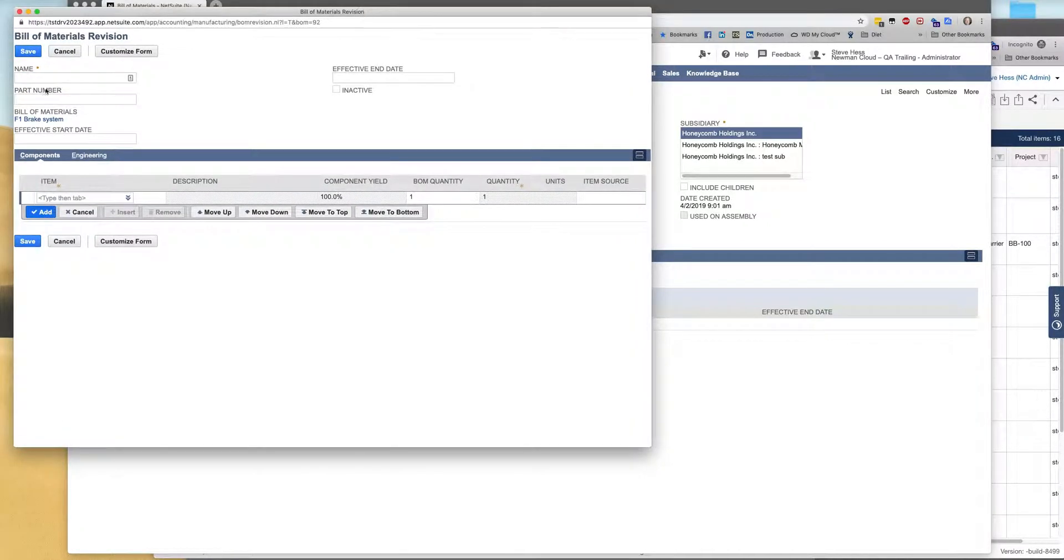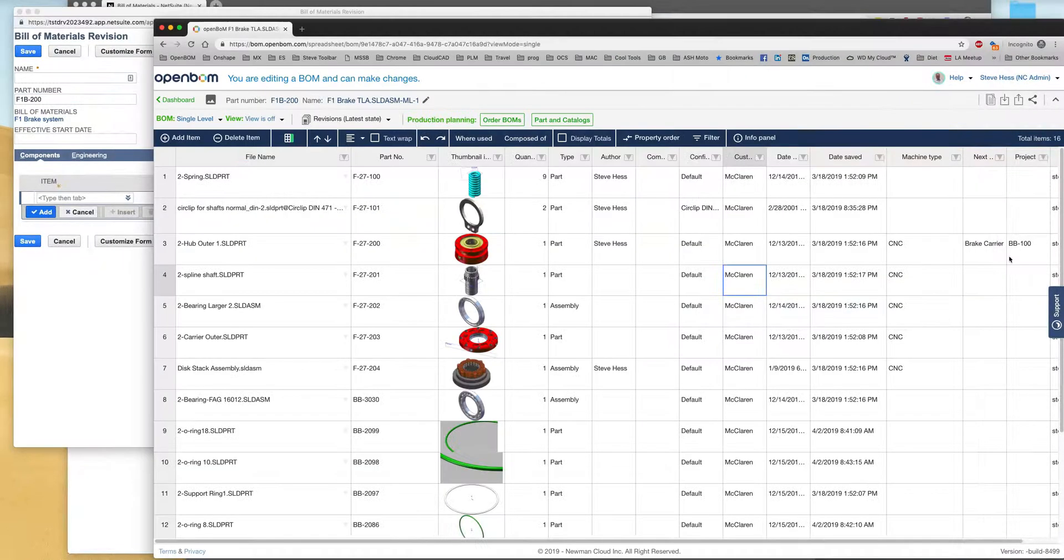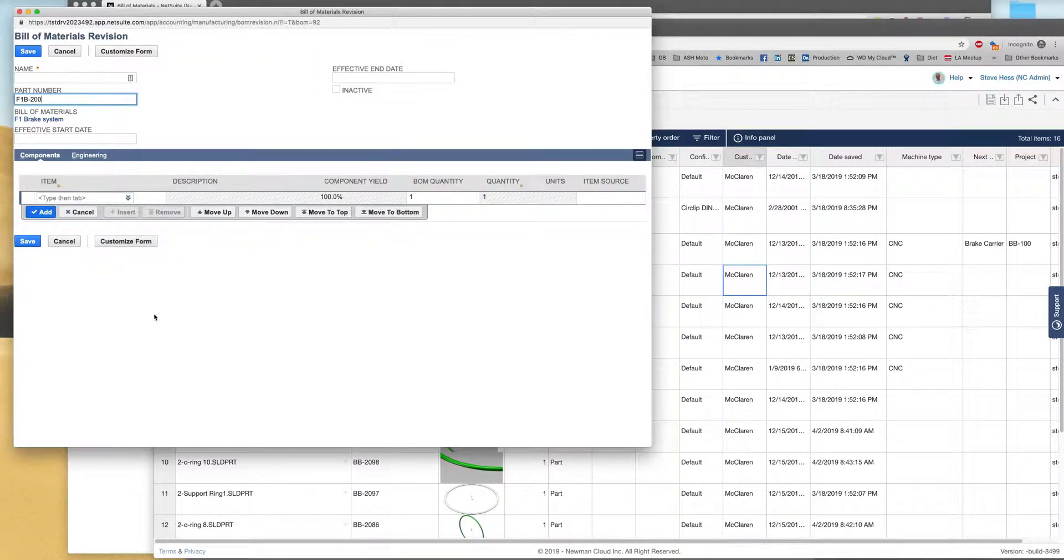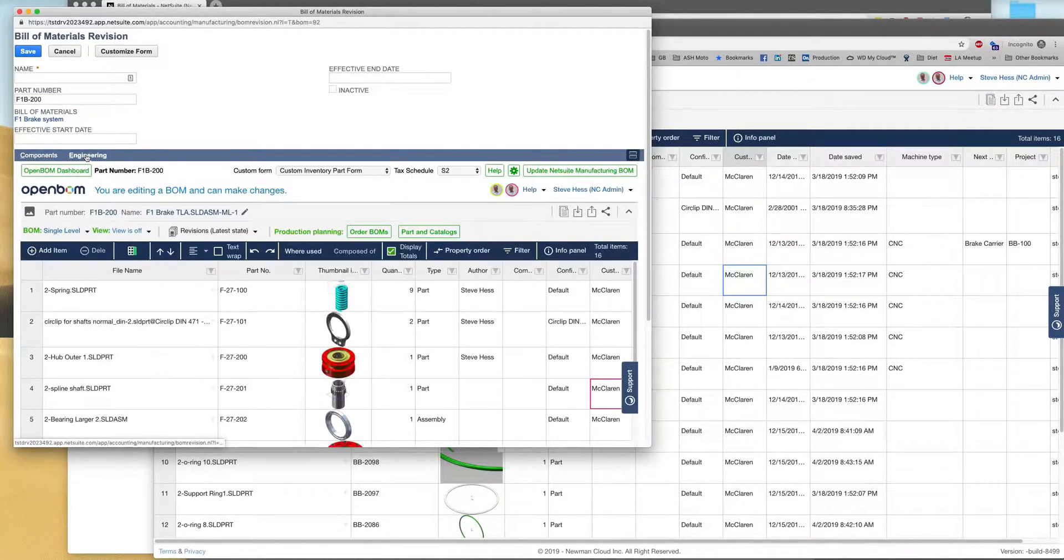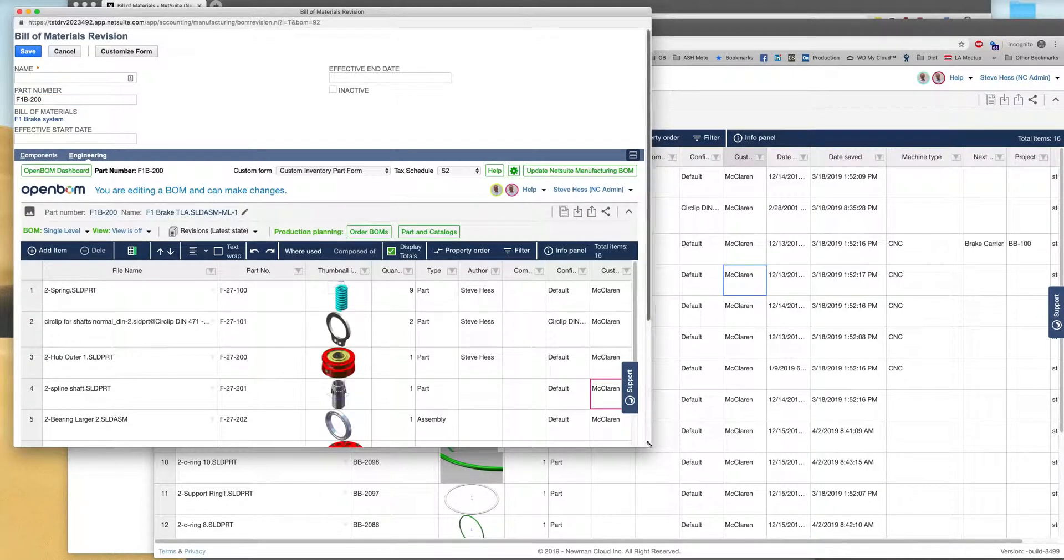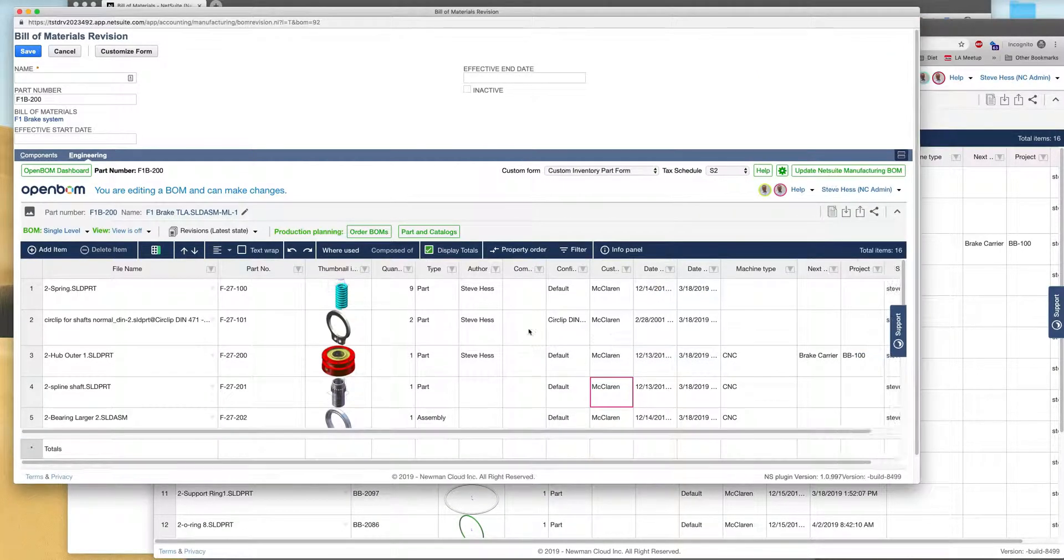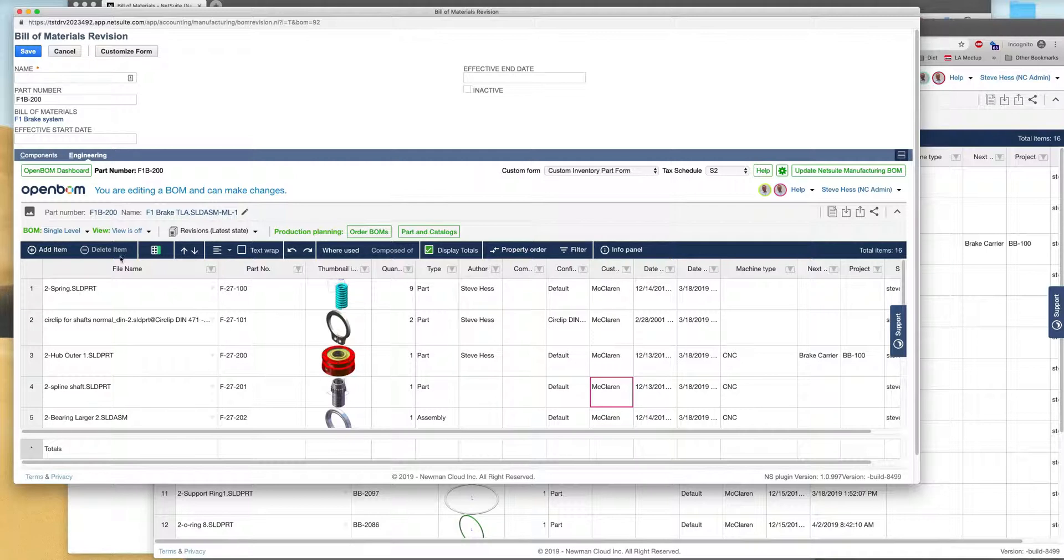The part number for that is F1B-200 and that's from my OpenBOM part number. F1B-200. Now let's click on our engineering tab and the integration quickly goes out and picks up that bill of material. So I'm looking at the bill of material right now in OpenBOM.